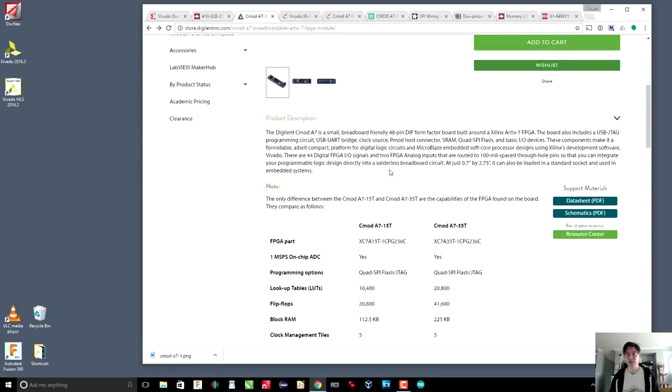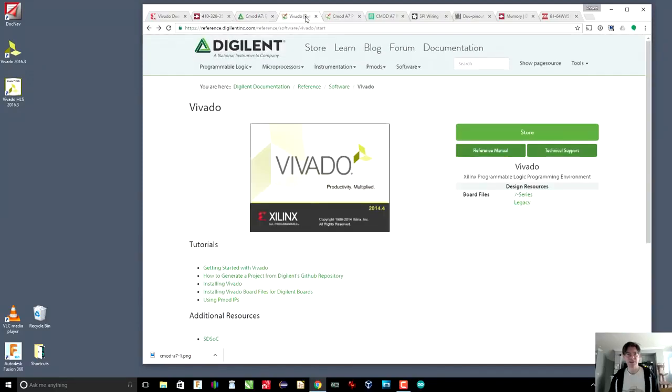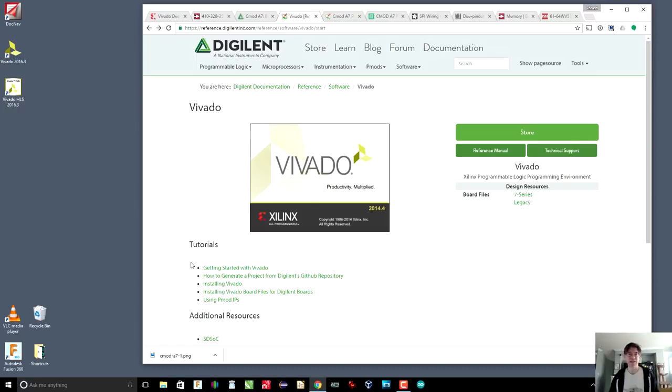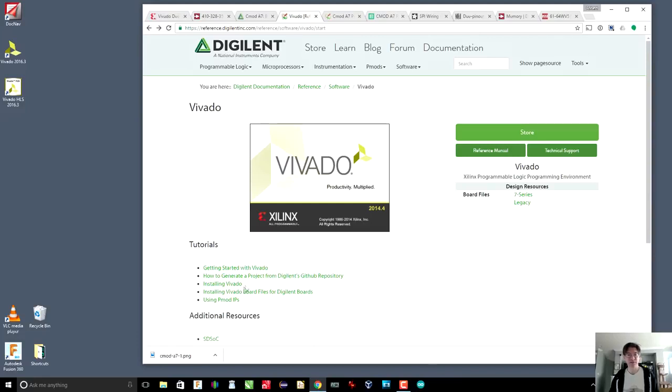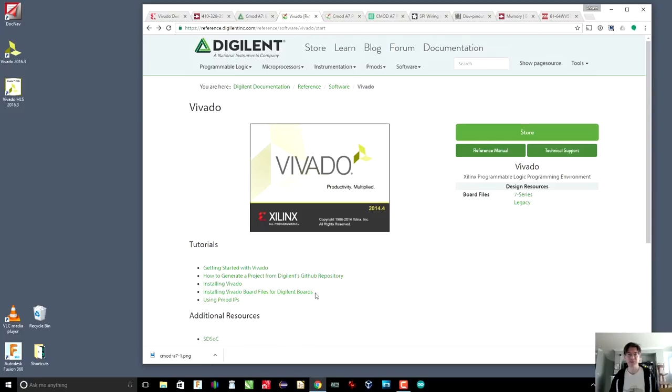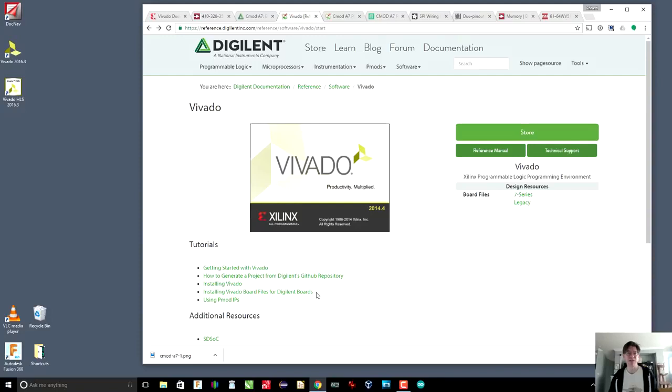The Digilent page has links to the datasheet and to the schematics which is quite nice. There is also a page on how to install the IDE that we are going to use. This is actually Xilinx's IDE called Vivado. There is getting started with Vivado, installing Vivado, and especially installing Vivado board files for Digilent boards because there is some configuration that you do for the board itself to let Vivado know what kind of FPGA is on it.